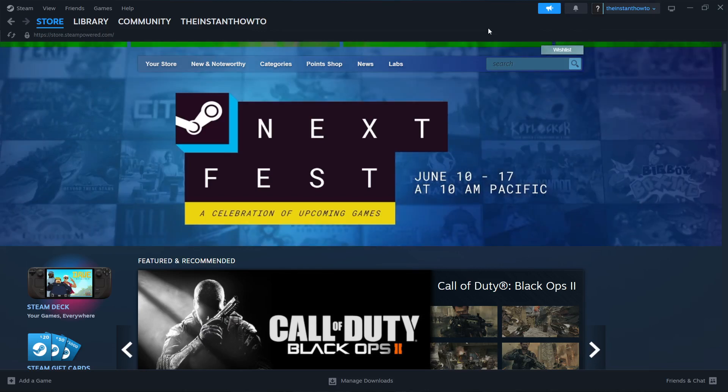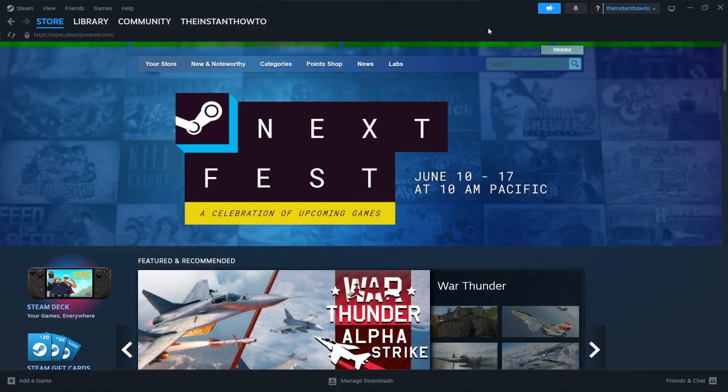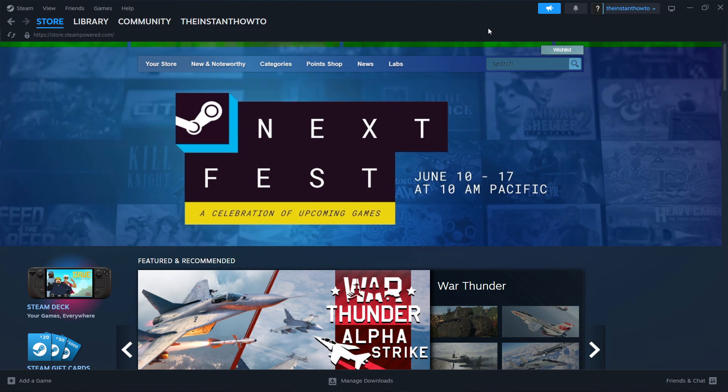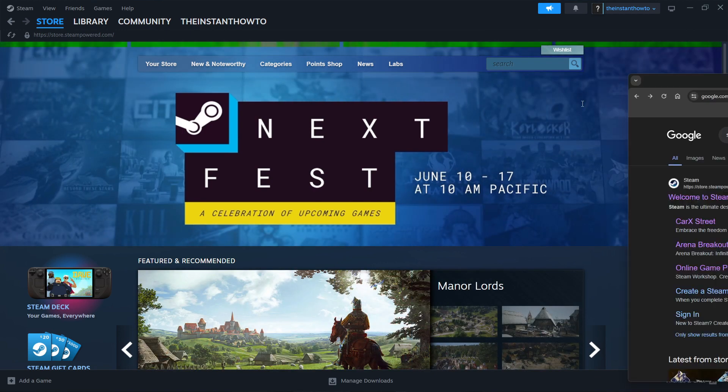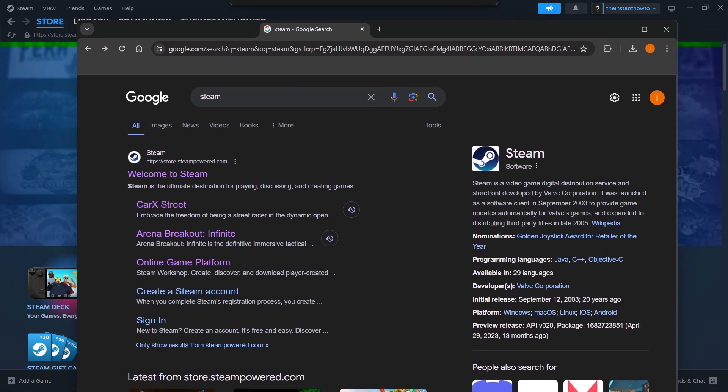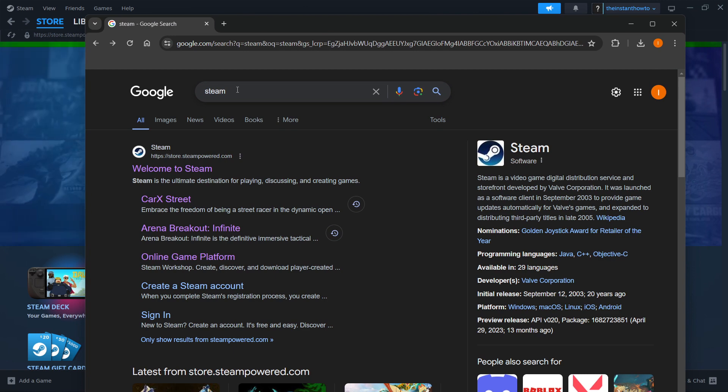In this video, I'm going to show you how to download Max Payne 2 on PC or laptop. So the first thing you want to do is download Steam, which is basically an app where you can buy, download, install, and then play games.